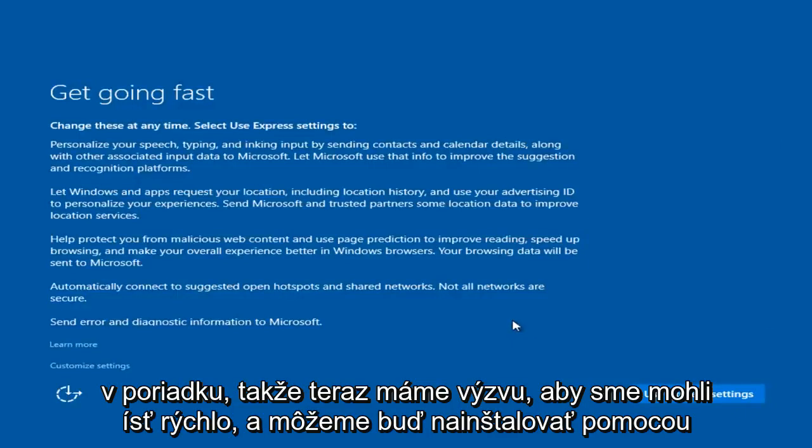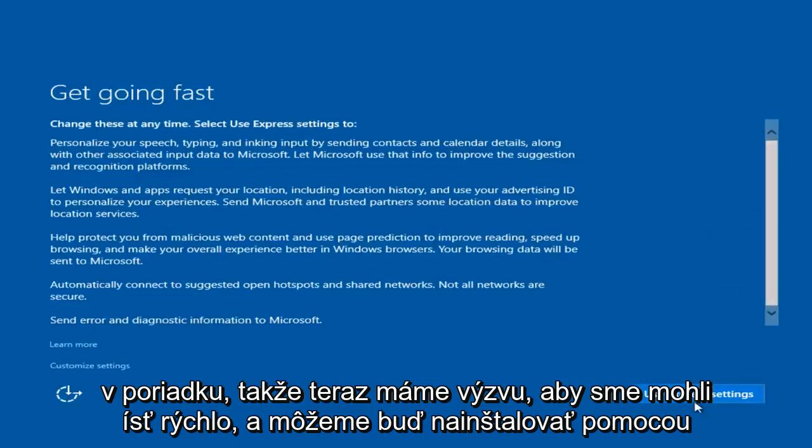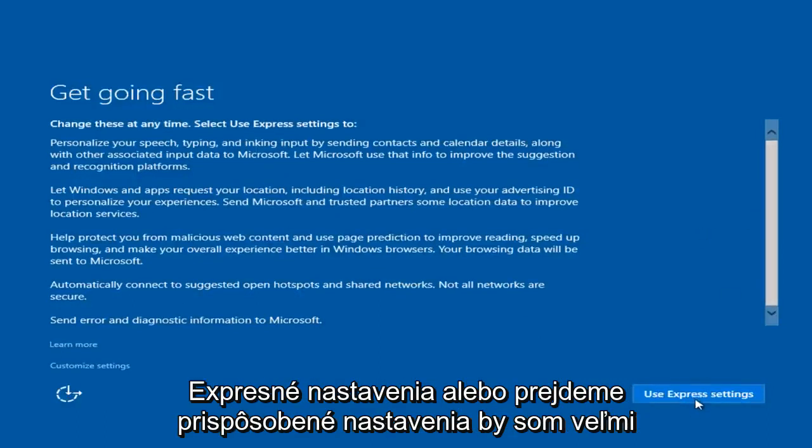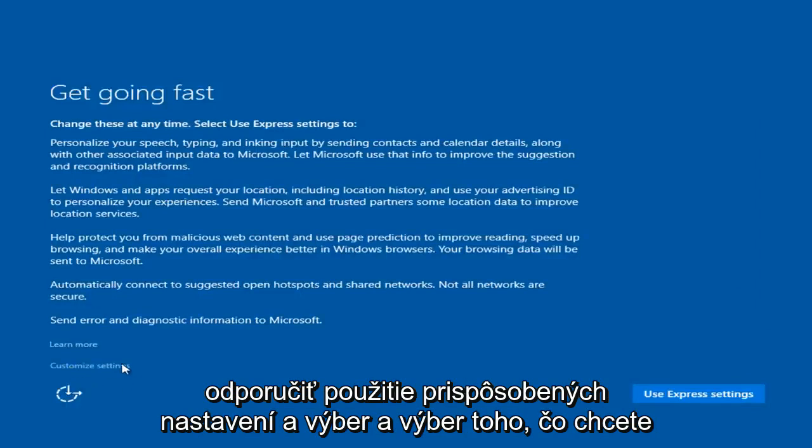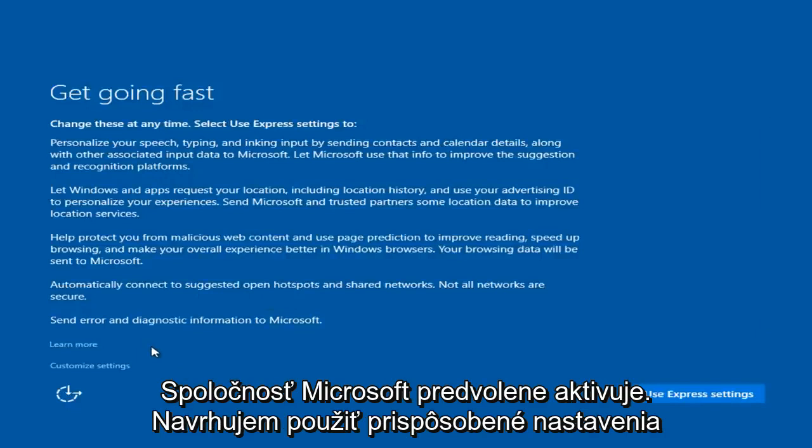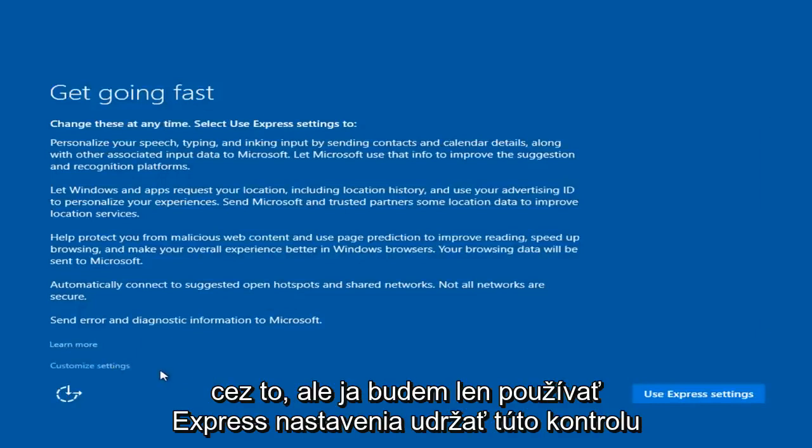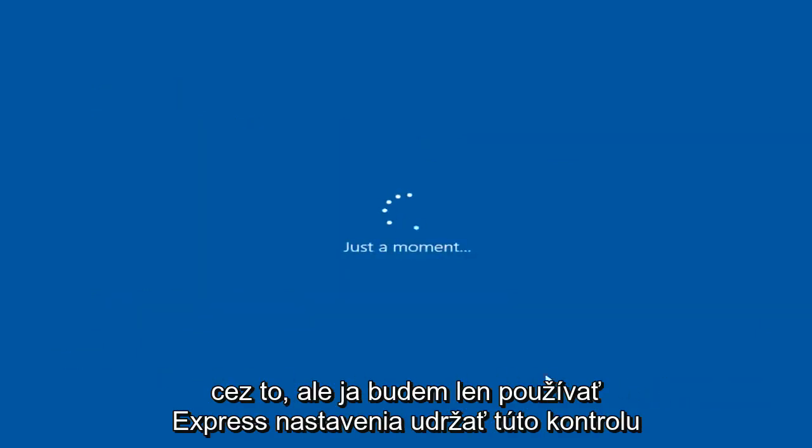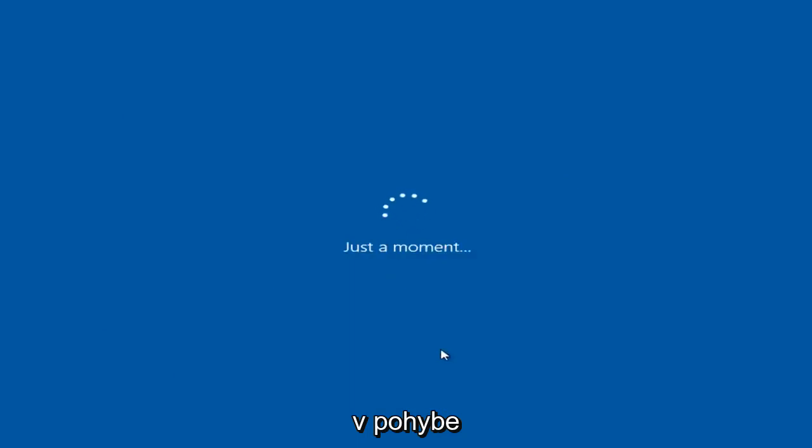Okay, so now we have a prompt here, get going fast. We can either install using express settings or we go through customized settings. I would highly recommend using customized settings and picking and choosing what you want to share with Microsoft. In my personal opinion, you would be surprised with what Microsoft is enabling by default. I would suggest using customized settings going through that, but I'm just going to use express settings to keep this review moving.